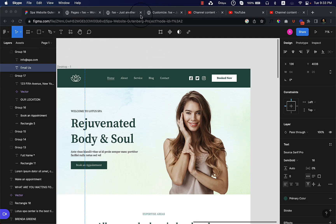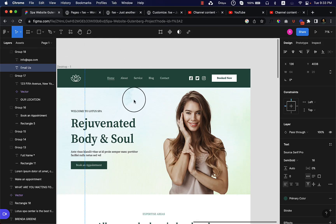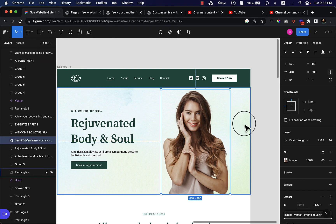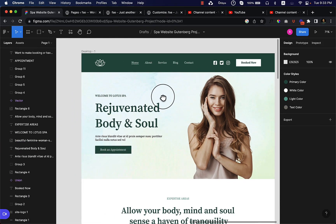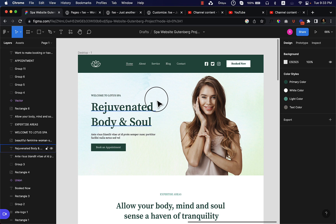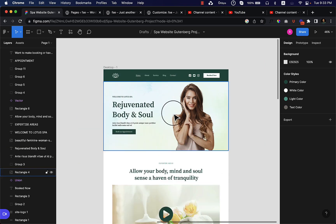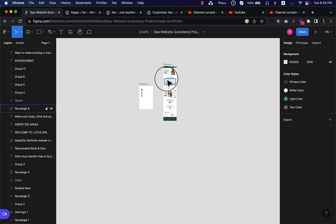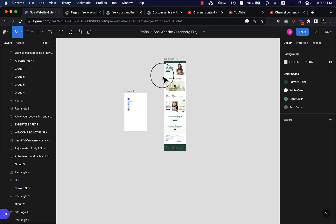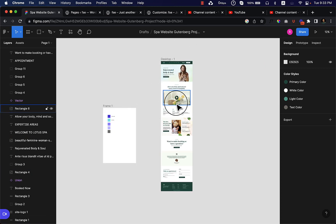We have completed our front page and now I am going to create our about page. Unfortunately I didn't create the about page, service page, blog, and contact inside the Figma design, but I will show you how you can create them without a Figma design and also how you can create them very quickly.